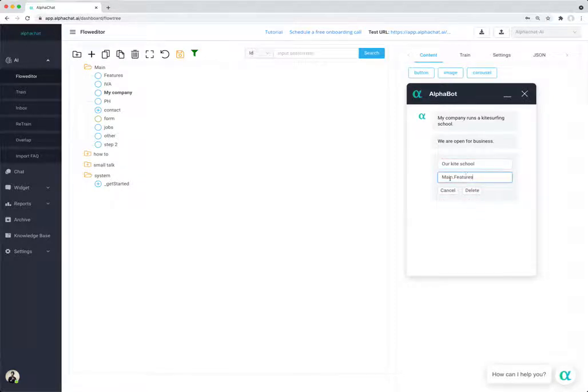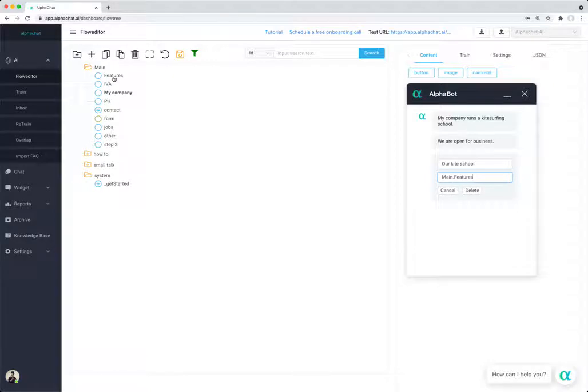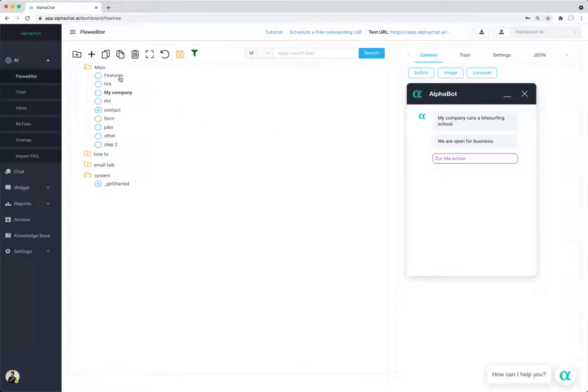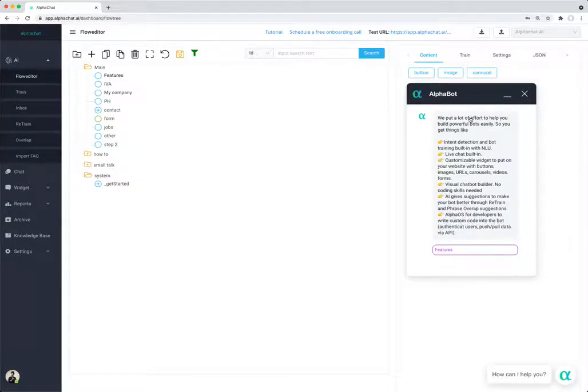This means that it's going to the folder main dot and takes the feature topic. So now when the user clicks on our kite school, it will be taken to the feature topic and it will give out this action.